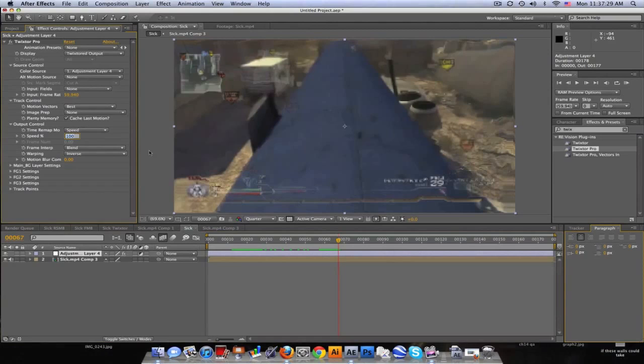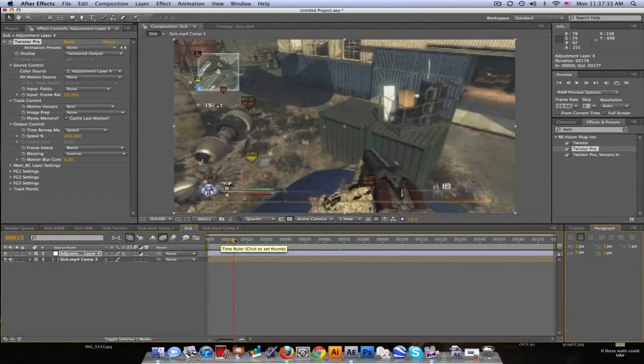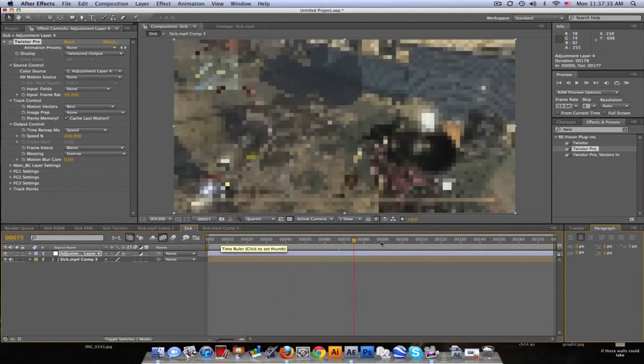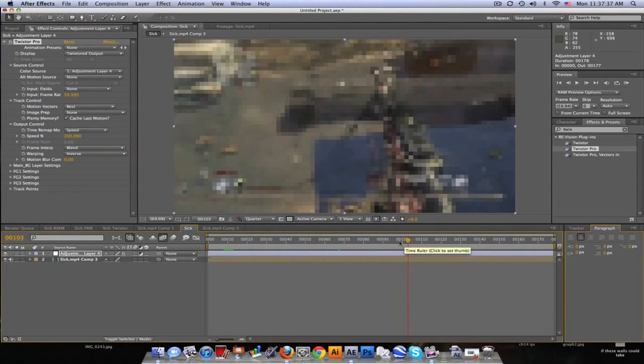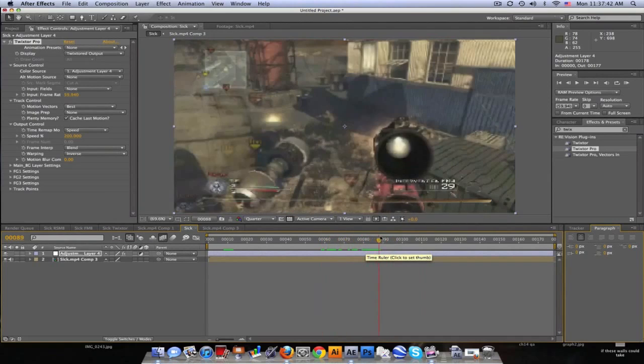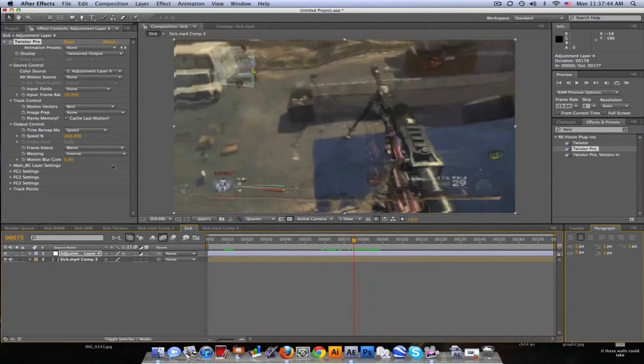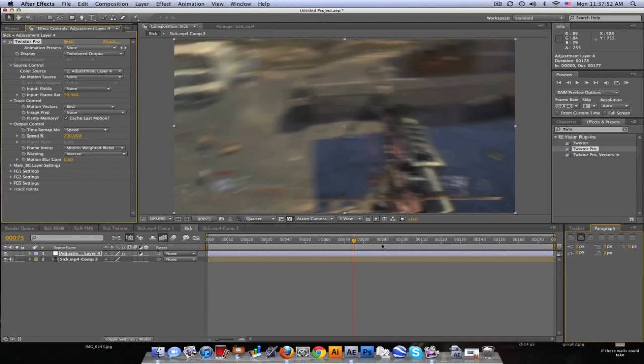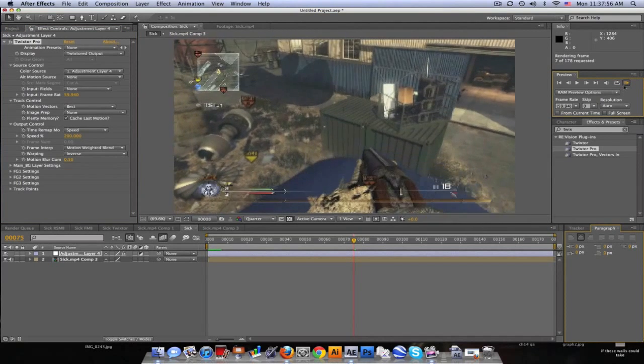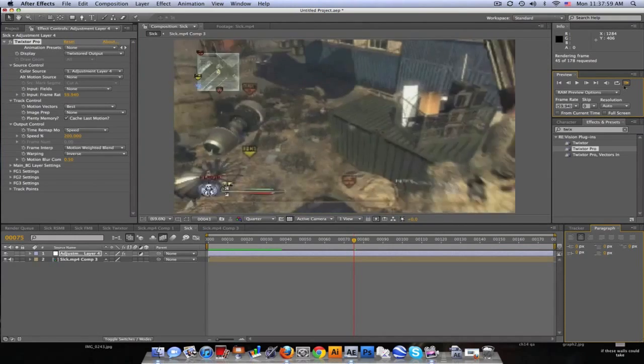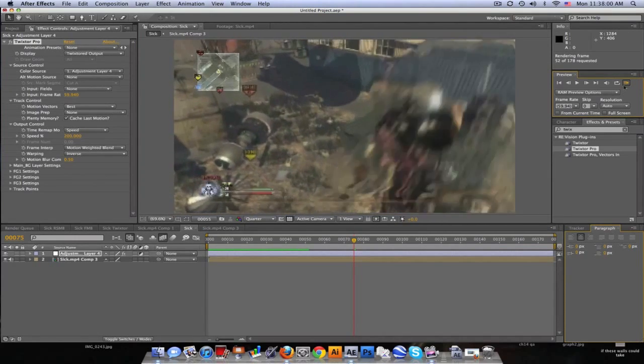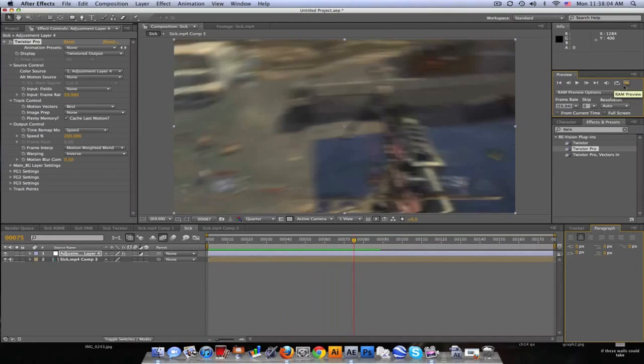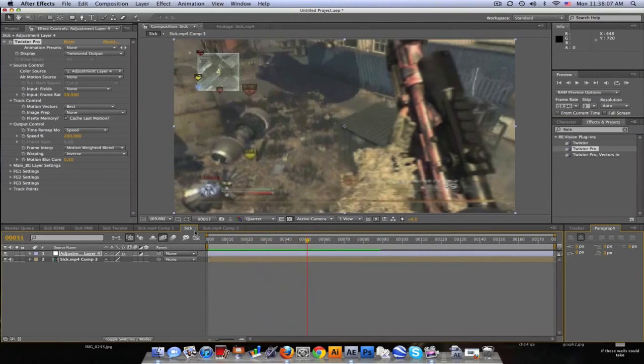Set the speed to 200 percent, so that basically turns everything back into normal speed. Pretty laggy, but there we go, normal speed. And let's set the frame interpolation to motion weighted blend, motion blur compensation right here at 0.5. So what that gives us, with just a little bit of blur as it spins. It's confusing, I know, but yeah that's about it.